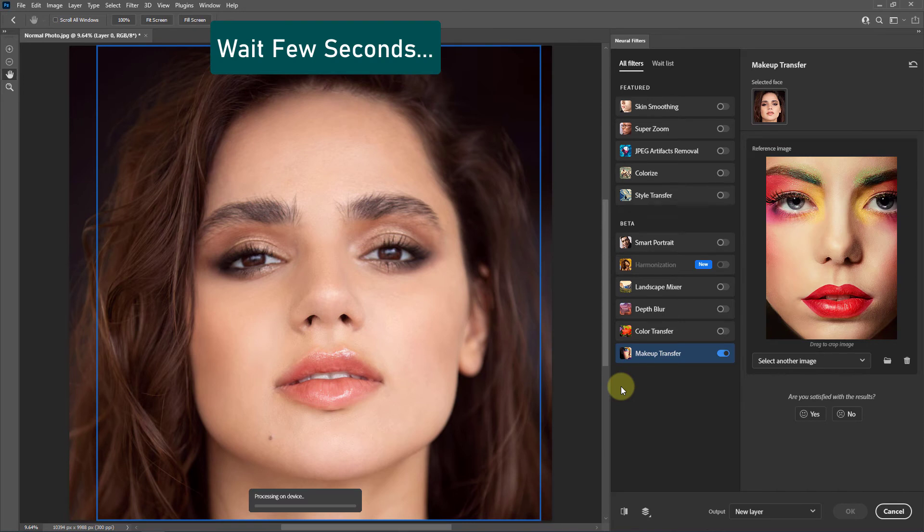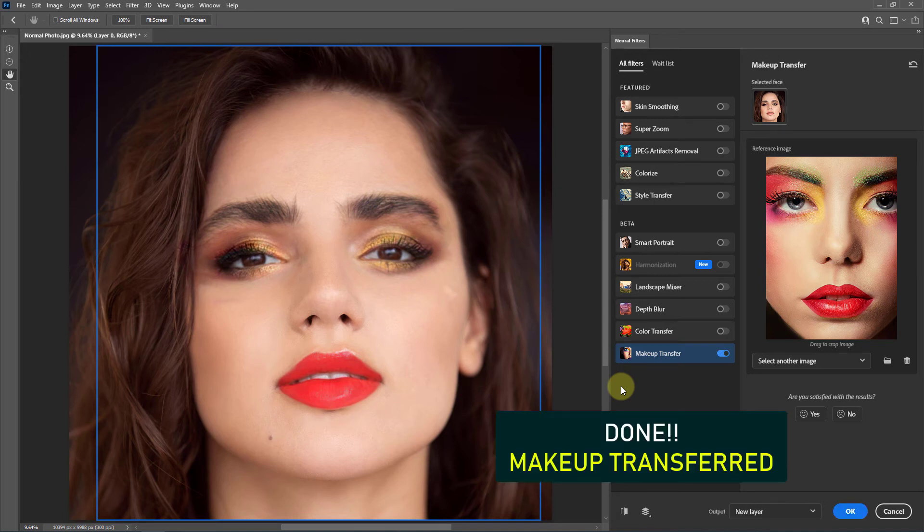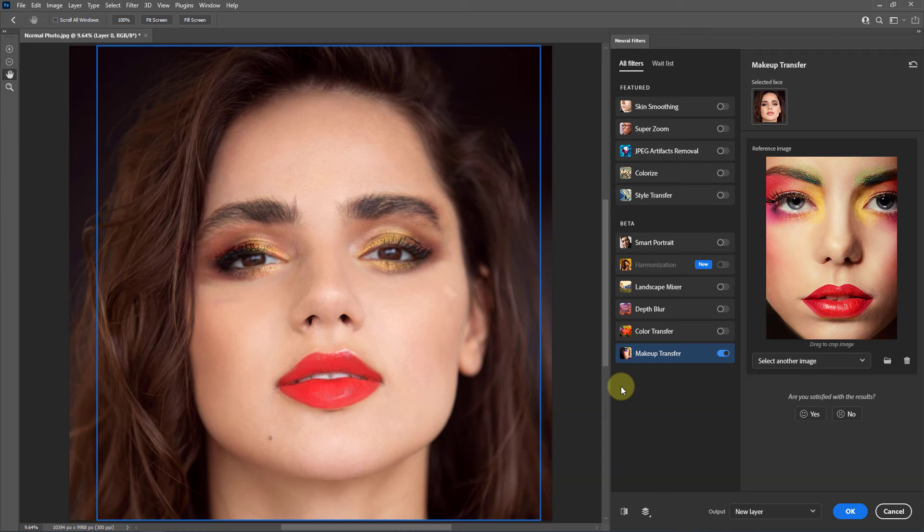Wait a few seconds. Yes, done! We have successfully makeup transferred it from one photo to another one. Click on OK button.